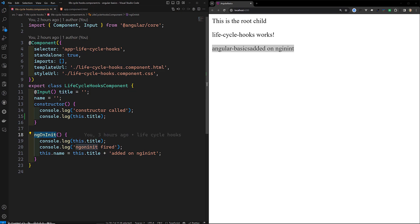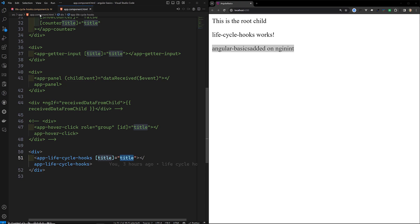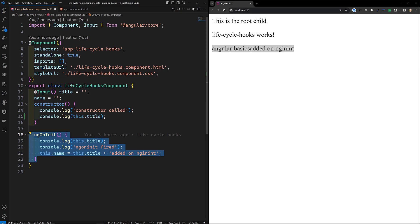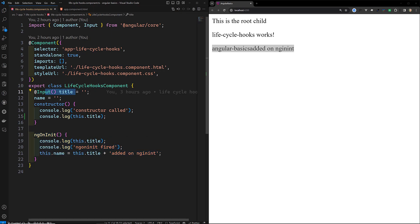This step happens before the component's template is checked, just like ngOnInit. Whenever this component's template HTML file has been checked, before that it will fire. This means you can update the component state based on its initial input values before the template updates. During initialization, the first ngOnChanges runs before ngOnInit, because the input value has been updated first.